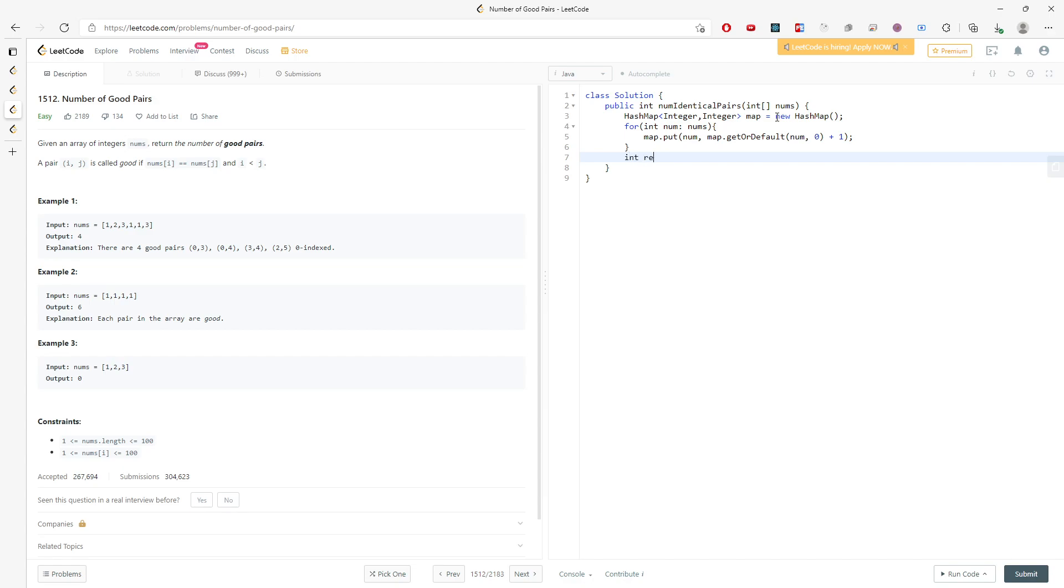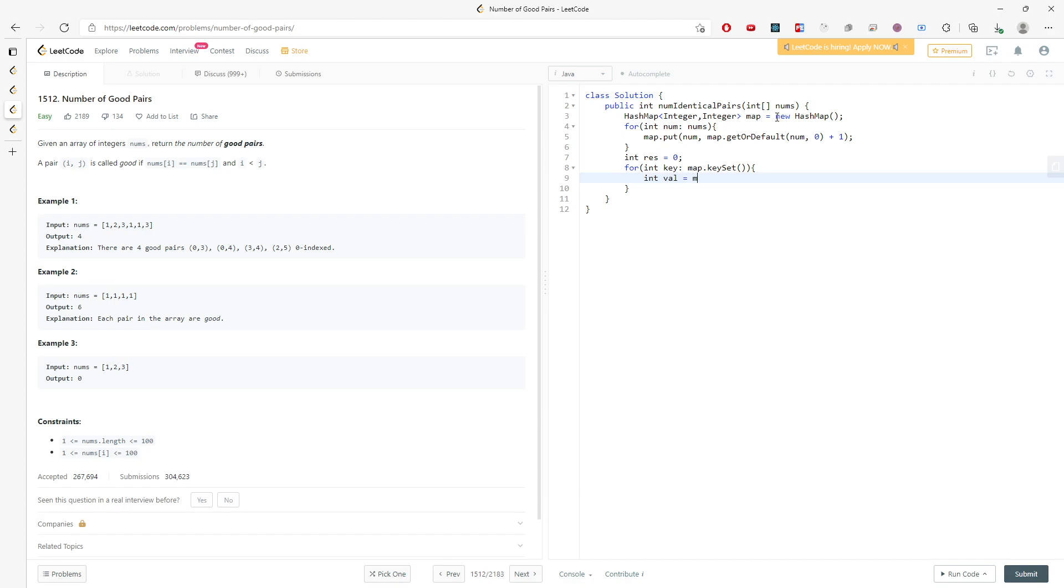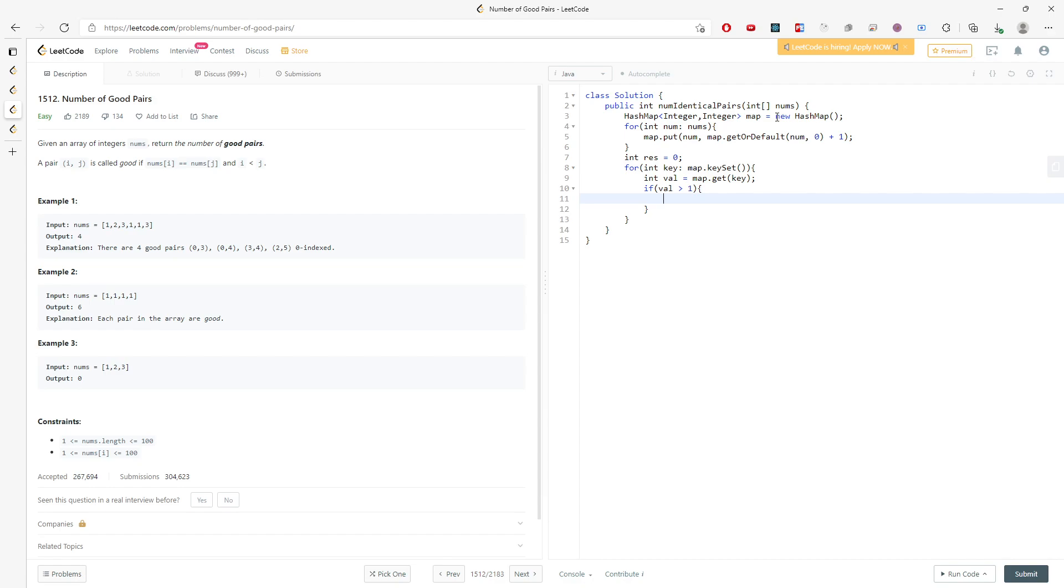So I'm going to create a result value. And I'll have to traverse the key set, right? map.keySet. And I will create a value for map.get key. So if value is actually greater than one, which means there's at least one pair, right? At least.